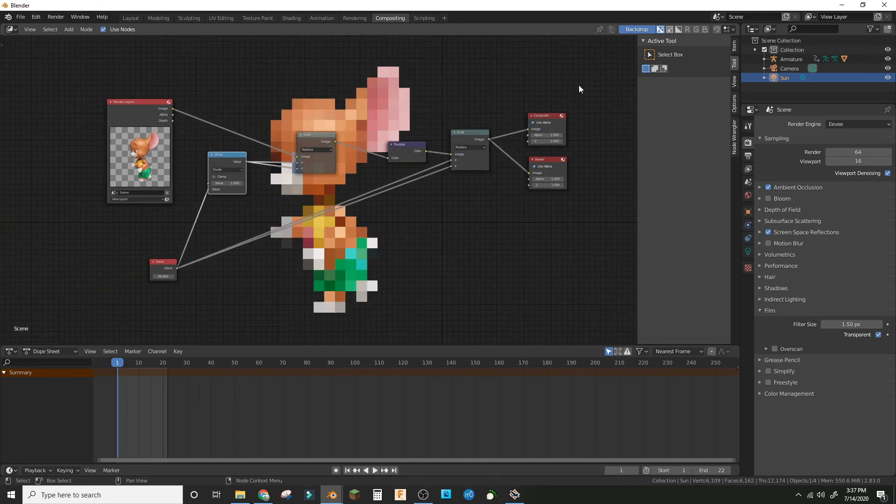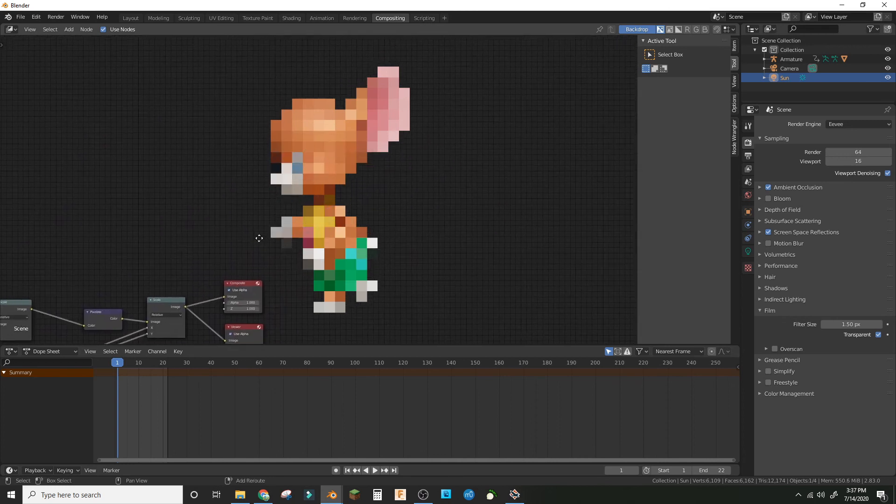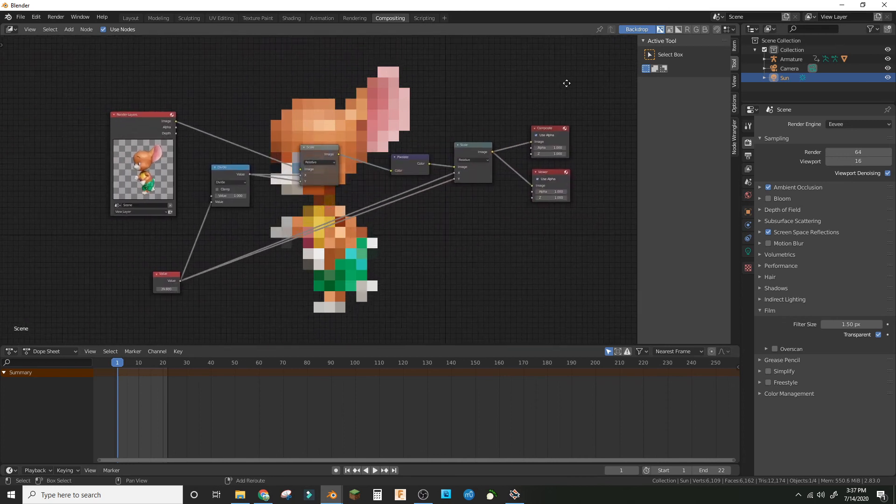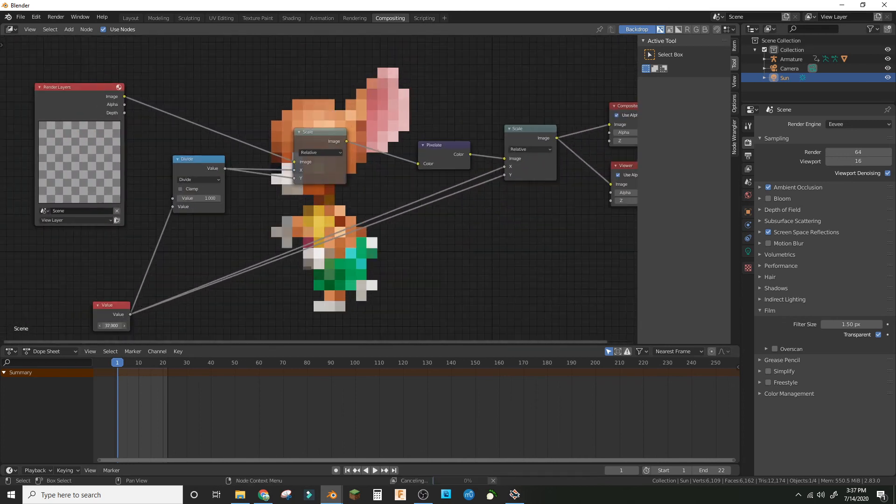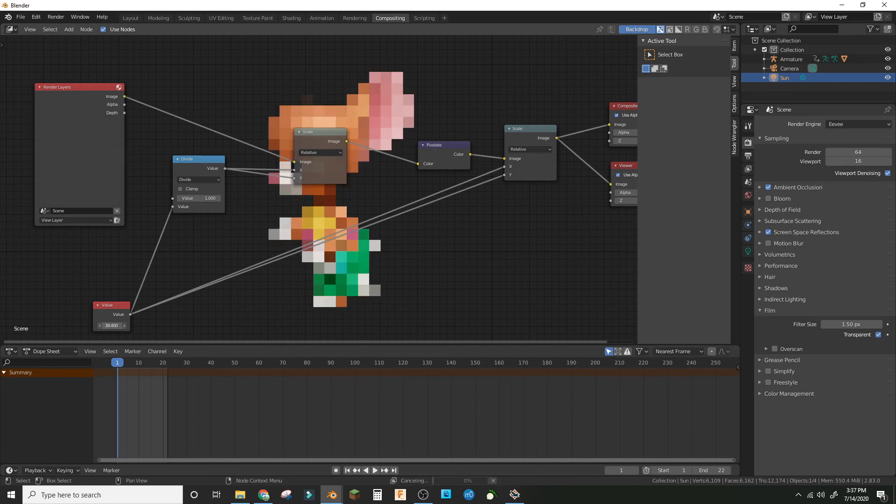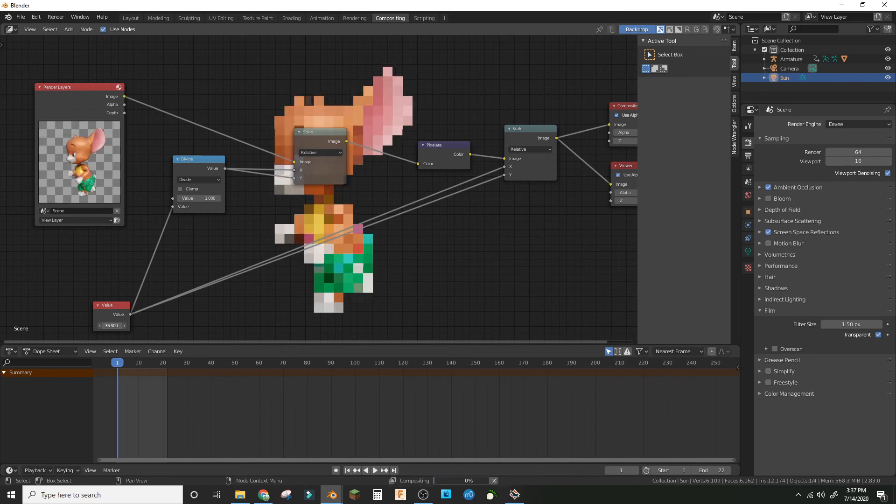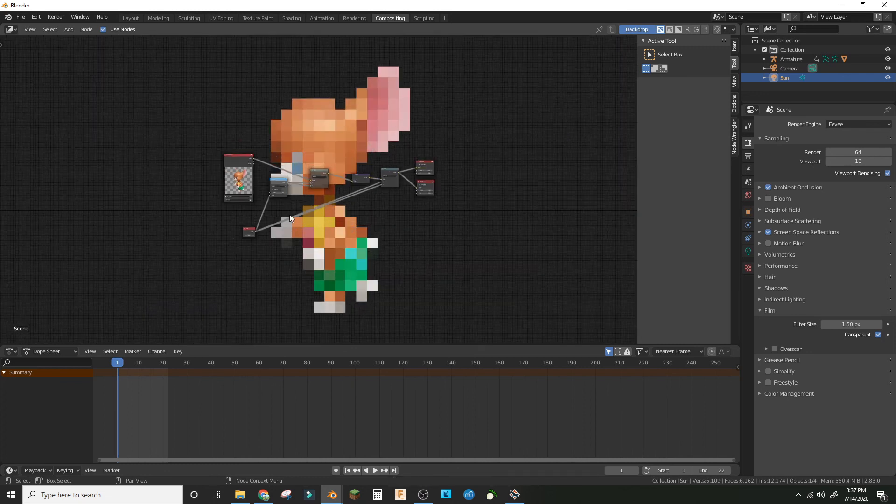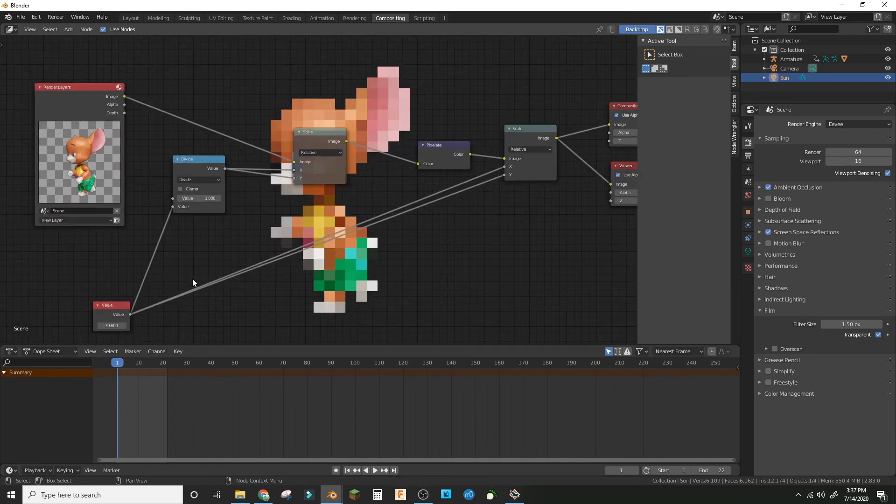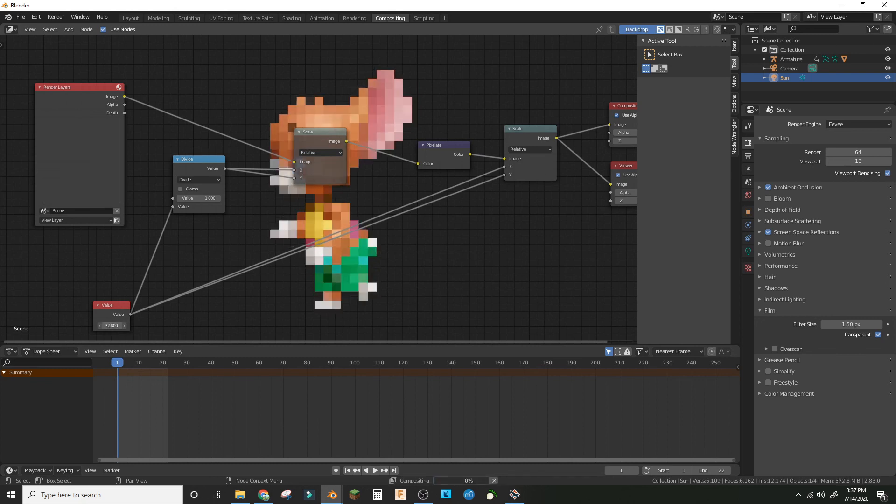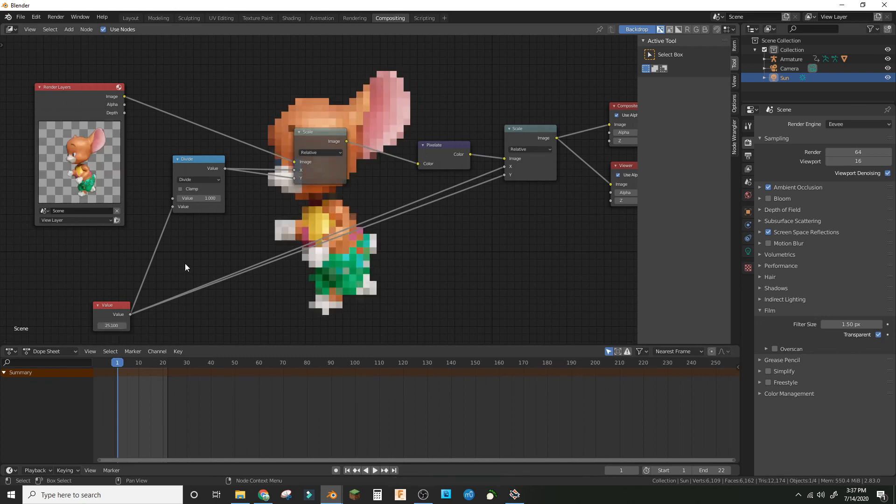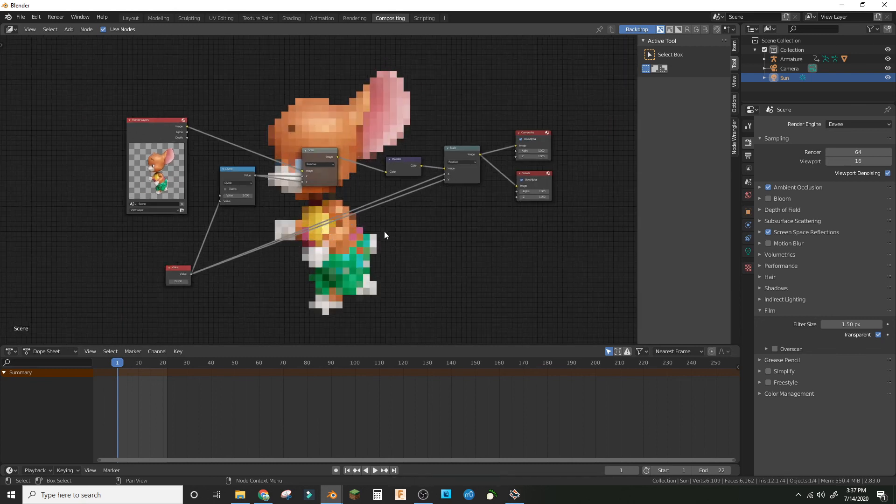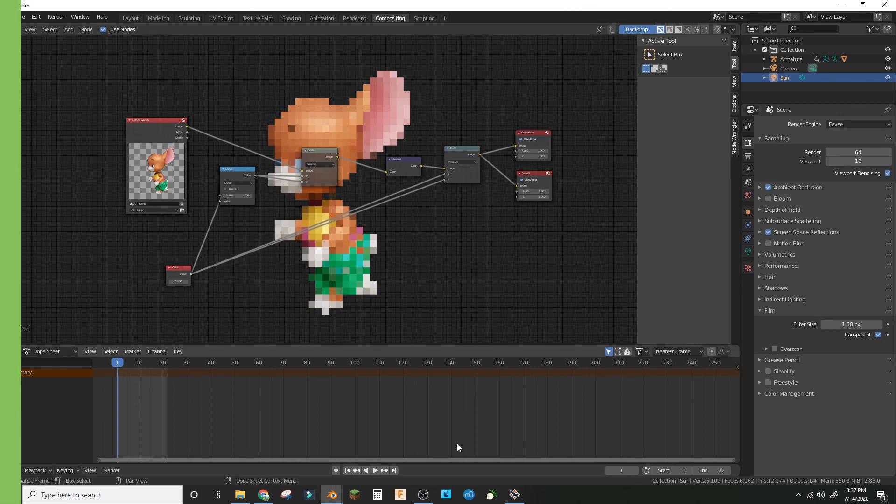Now you can just render this out. There's pixel art, there you have it. That's how you make any animation pixel art. You can do this with any animation, doesn't have to be from Mixamo. Hope you guys like it, check out the procedurals playlist, and we'll see you next time. Bye.